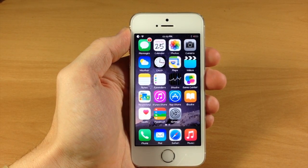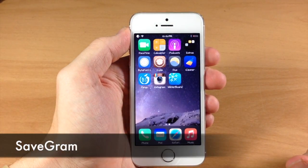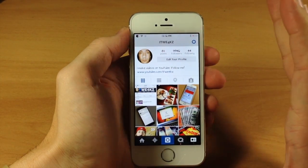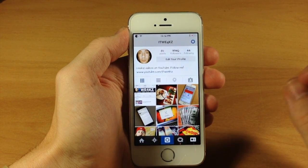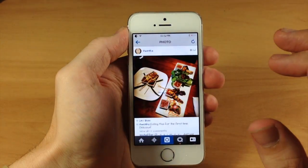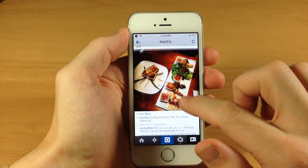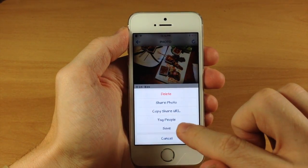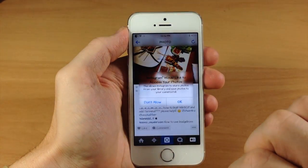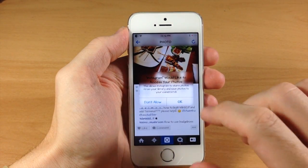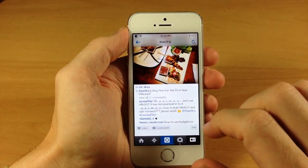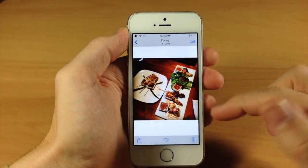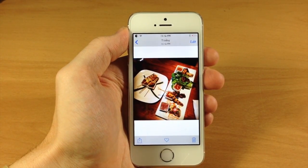Now if you use Instagram, then you're definitely going to like this tweak called Savegram. If we open up Instagram, after you install Savegram and tap on a video or a photo, if we scroll down to the dot dot dot menu and tap on those dots, you can actually save it — save the video, save the photo just like that — and it's going to save directly to your camera roll. You can see if we go over to our camera roll, we have our picture saved from Instagram.